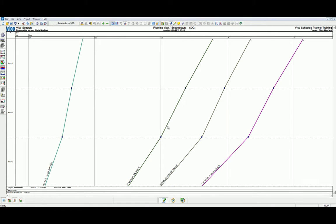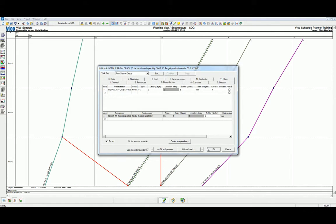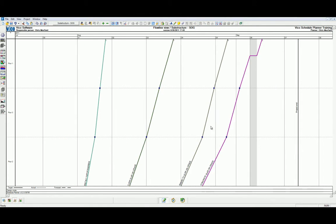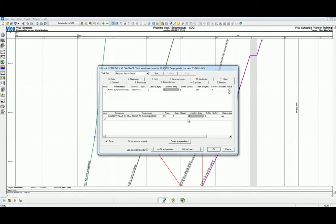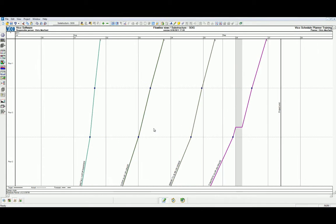We're also going to add buffer between each of the remaining activities except for the concrete slab on grade activity, which will have a five-day delay.